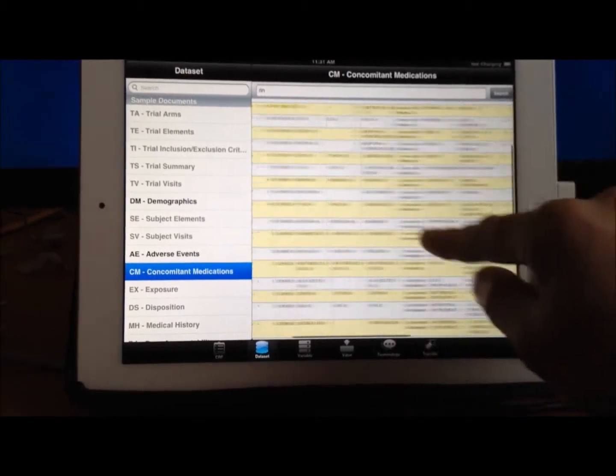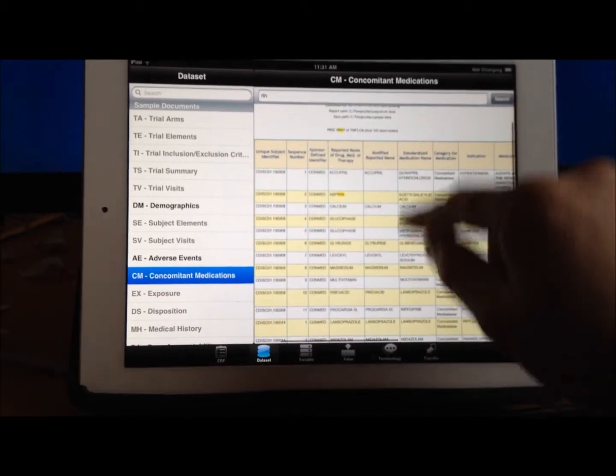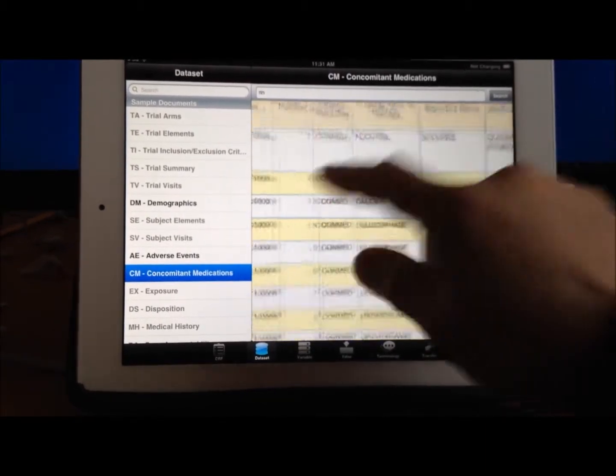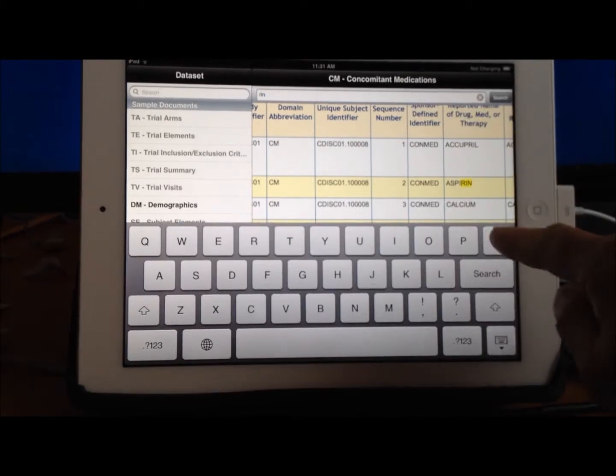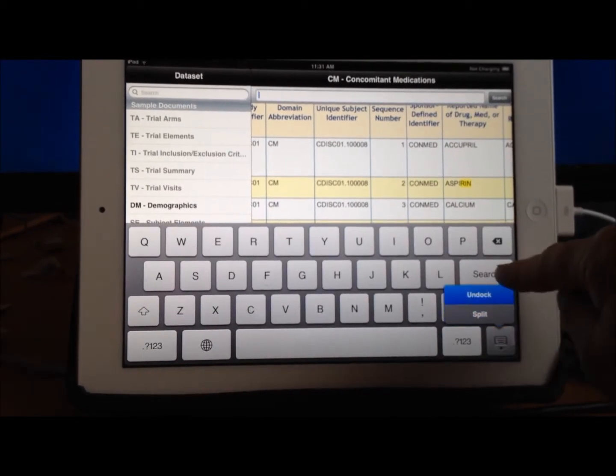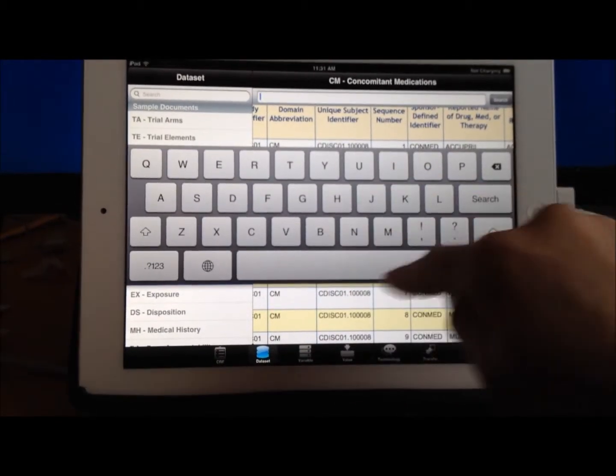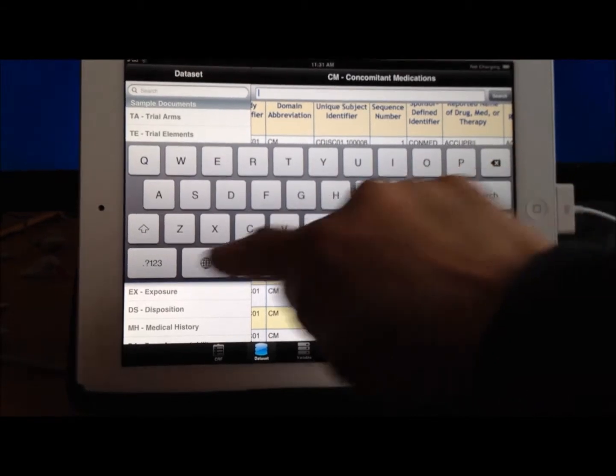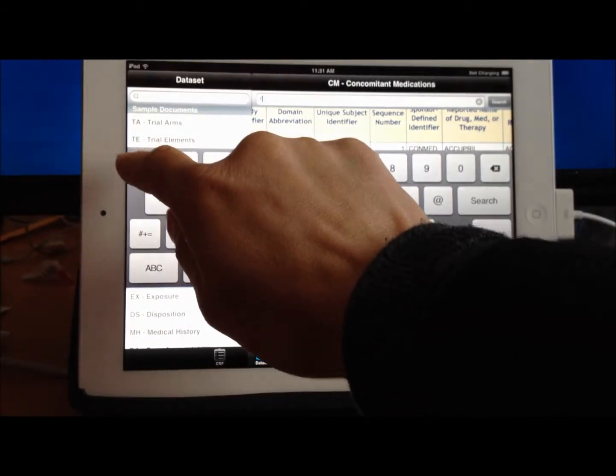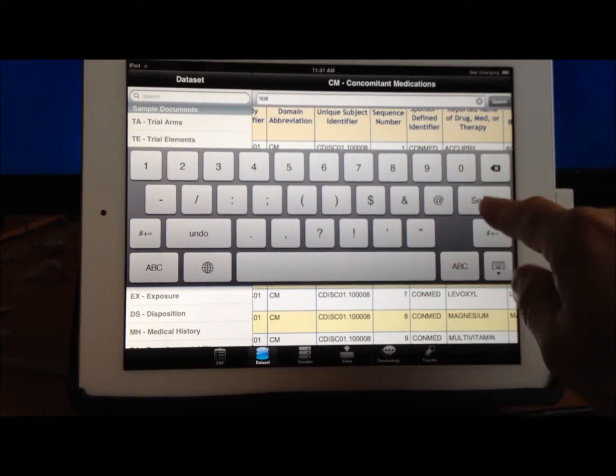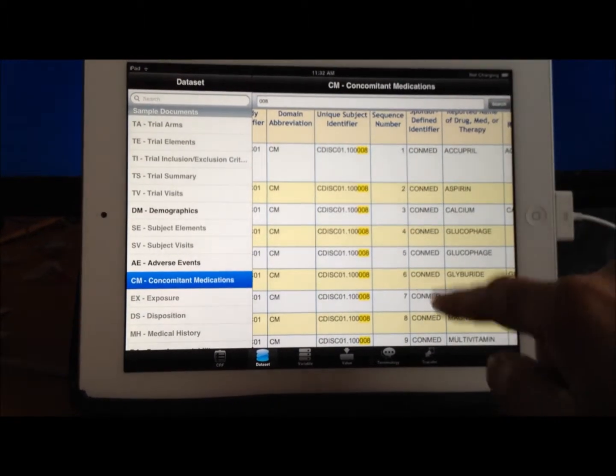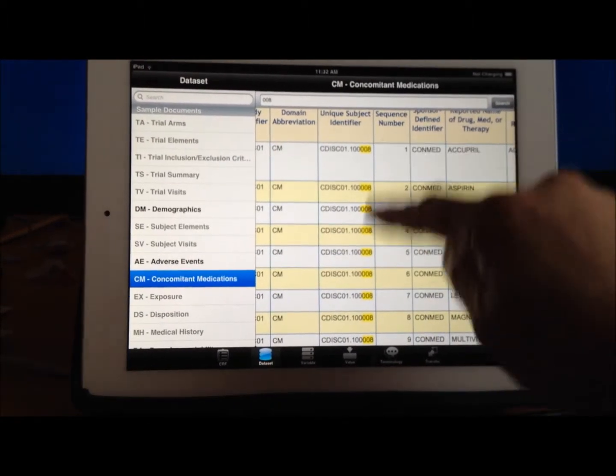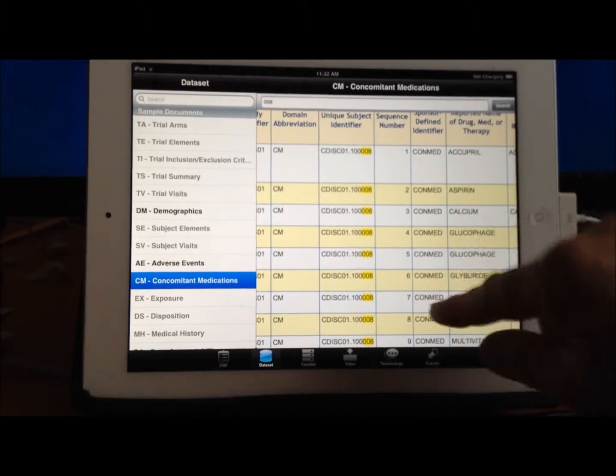If I were to search for a number, for example, the patient number. In this case, I'm going to search for, let me go back here and search for, let's say, 108, or maybe 008, and search.